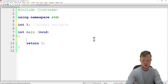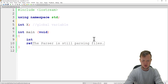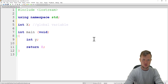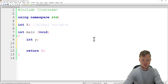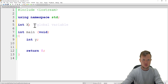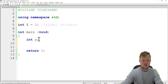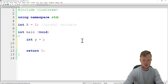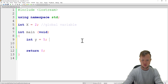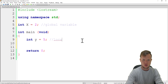And what I will do is I'm going to create a variable called y. The global variable I will give a value of 2 and the local variable I will give a value of 5. So this is our local variable.